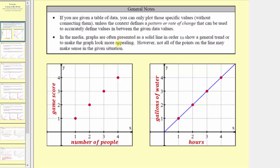In the media, graphs are often presented as a solid line in order to show a general trend or to make the graph look more appealing. However, not all the points on the line may make sense in a given situation.